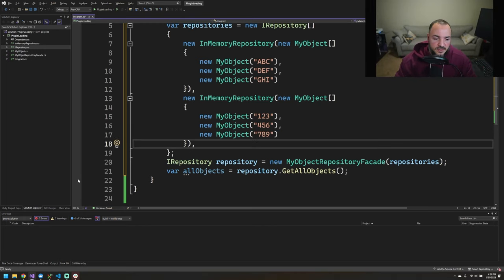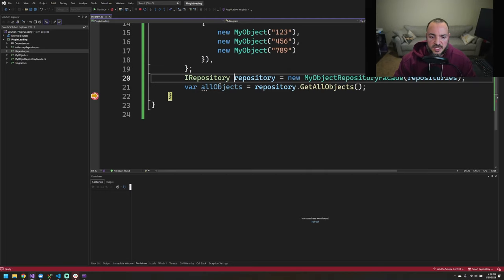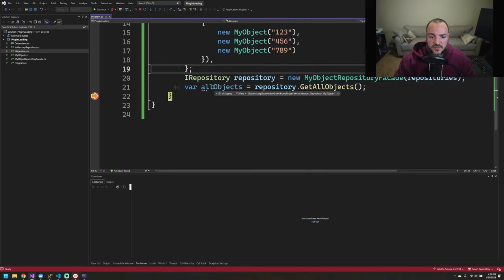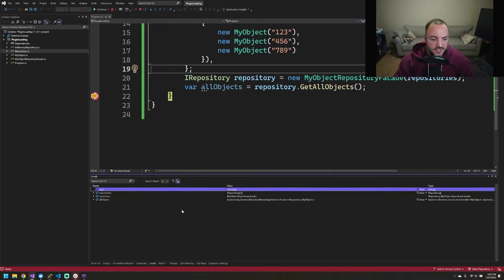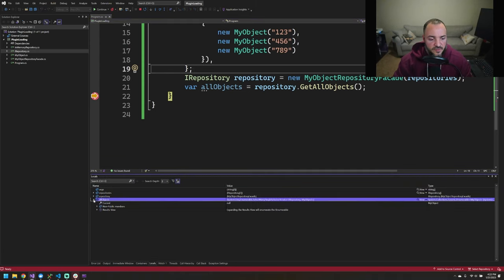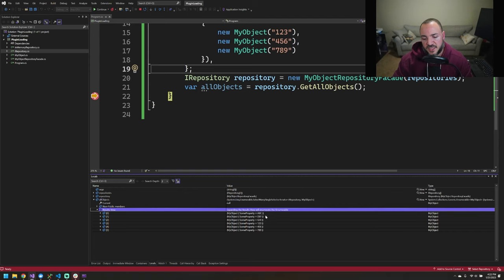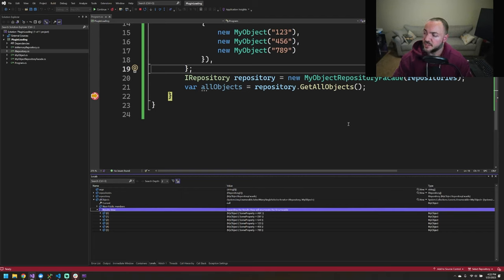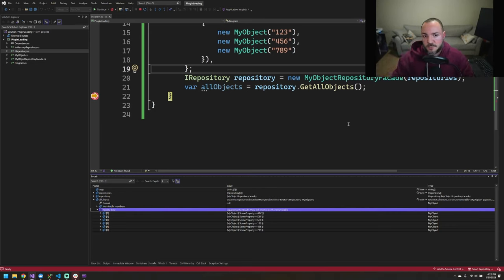We run this. Okay, so obviously you're not printing anything out. But if I were to hover over this in super small text, if you can't see, because I don't think I can zoom in on this bottom portion, if I go to AllObjects, Results View, you can see, or maybe not, squint a little bit, but I have six objects here with the letters first and then the numbers after. So the facade did its job. It aggregated all the data for us. Beautiful.